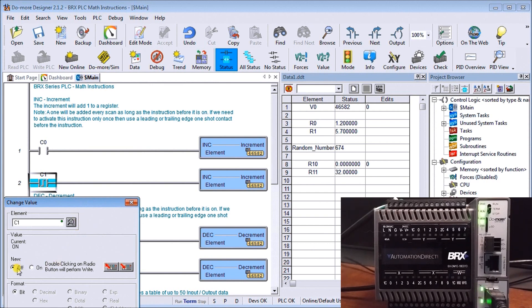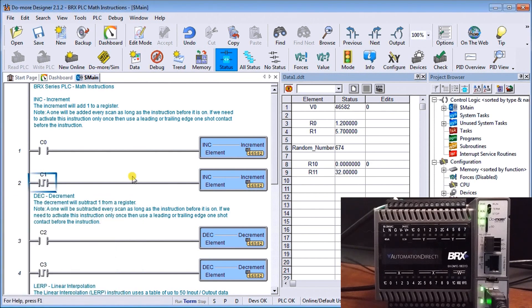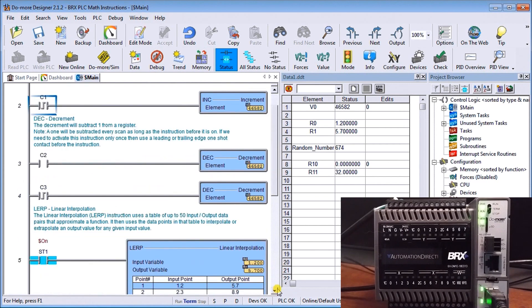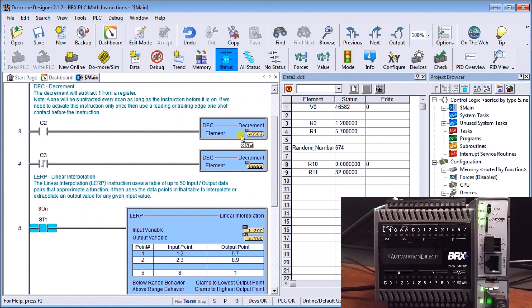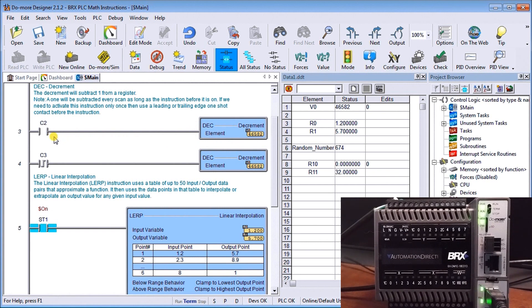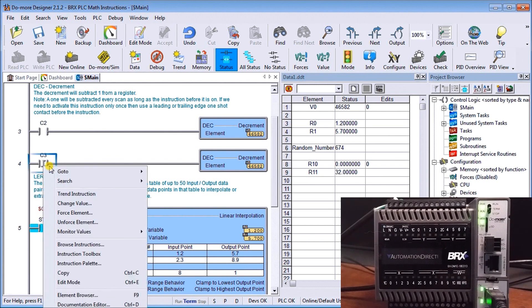That's because of the scan itself. The same with my decrement. My decrement instruction will subtract one every time we have a condition met or this rung is true. We're decrementing by c2 and using the leading edge of c3 to decrement only by one.